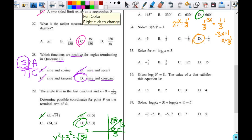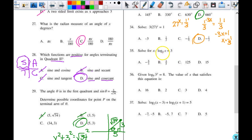Number 35: I'm going to solve for x by rewriting this as an exponential. Remember, rewriting in exponential form is not the same as finding the inverse. So I take the base and raise it to the x power equals N. That means 5 to the third power equals x, so 5 times 5 times 5 is 125.